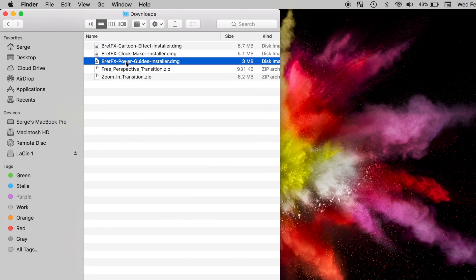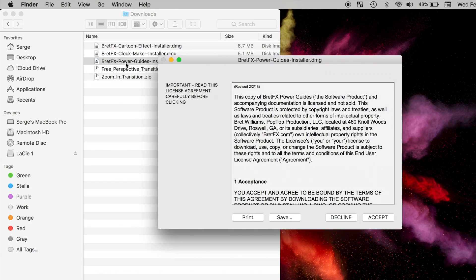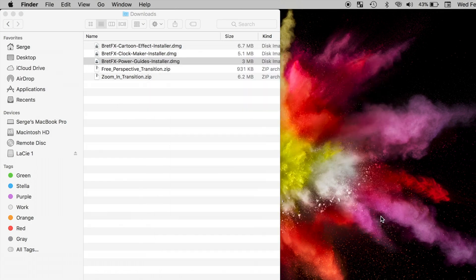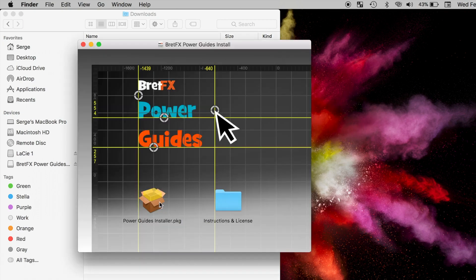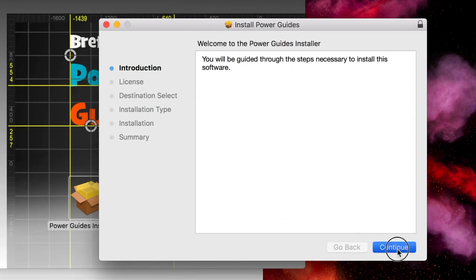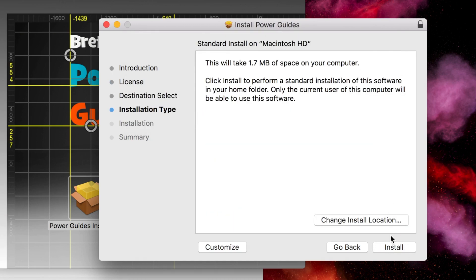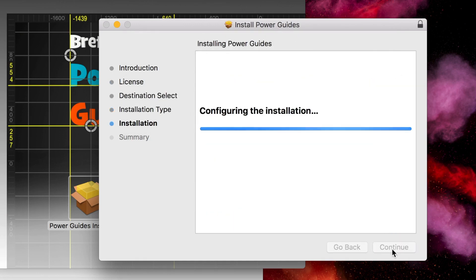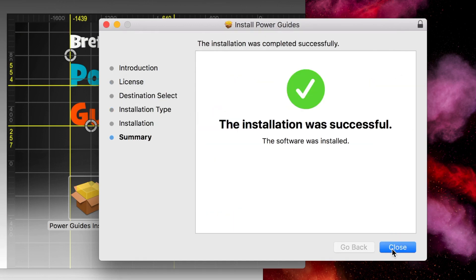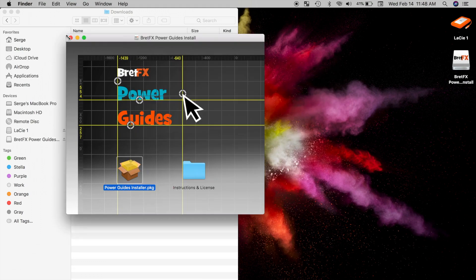To install it, simply open the file by double clicking on it, and accept the license agreement. Next, double click on the installer package, and follow the on screen prompts. That's all you have to do. The plugin is automatically installed in the proper location.